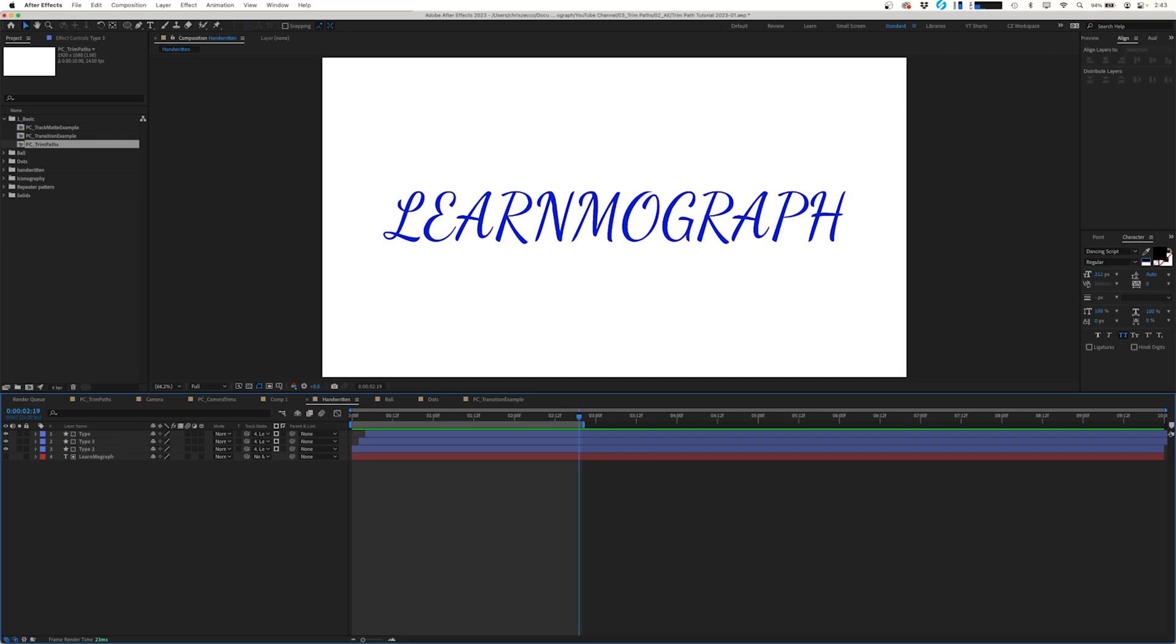Welcome back to Learn MoGraph and today we're going to be taking our trim path knowledge just a little bit further and we're going to be using it to animate hand-drawn looking typography and add a couple different effects on it to make it kind of interesting and unique.